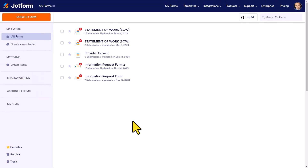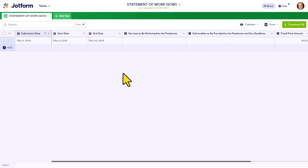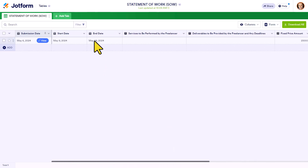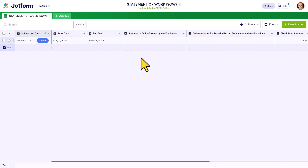Jumping back to my JotForm account, I'll select the form we just created and go to submissions. Here I have all of that information available to me, including their signature and everything they included. As those forms are filled out, I get to view, collect, and analyze all that information in a helpful table. No more do I have to open up documents that were emailed or uploaded and look at each individual field. The days of traditional fillable PDF forms are over.